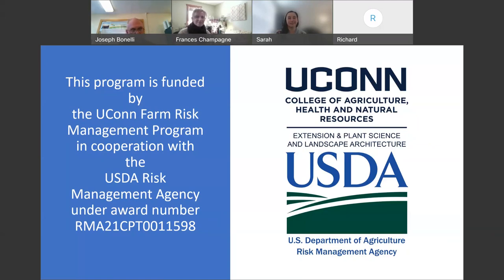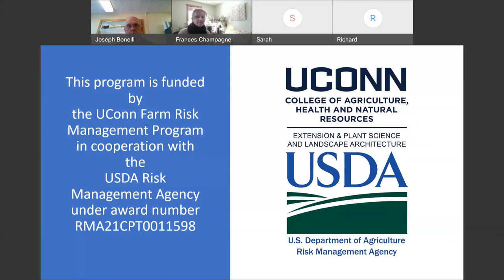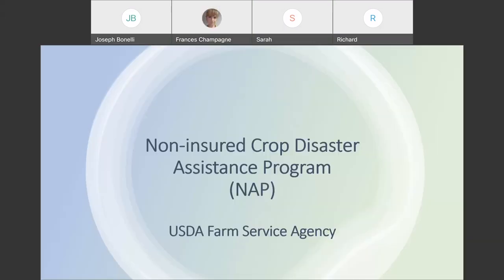Thank you, Joe. Good morning. As Joe said, my name is Sarah. I'm with the Farm Service Agency. Before I get into the presentation, I am going to turn off my camera just so I can make sure the presentation continues to work smoothly. I'm going to be going over the Non-Insured Crop Disaster Assistance Program, or NAP.